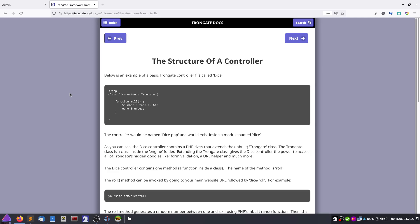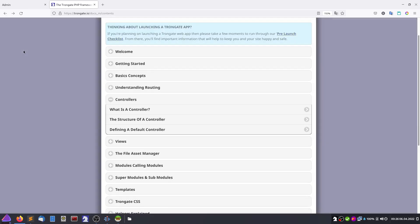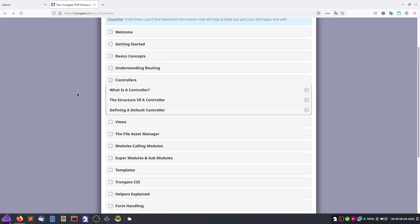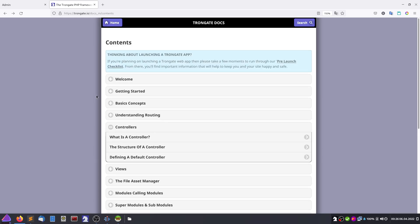These recordings will be a kind of journal of how I progress in getting acquainted with the PHP framework TronGate.io. I will pause and come back — thank you.